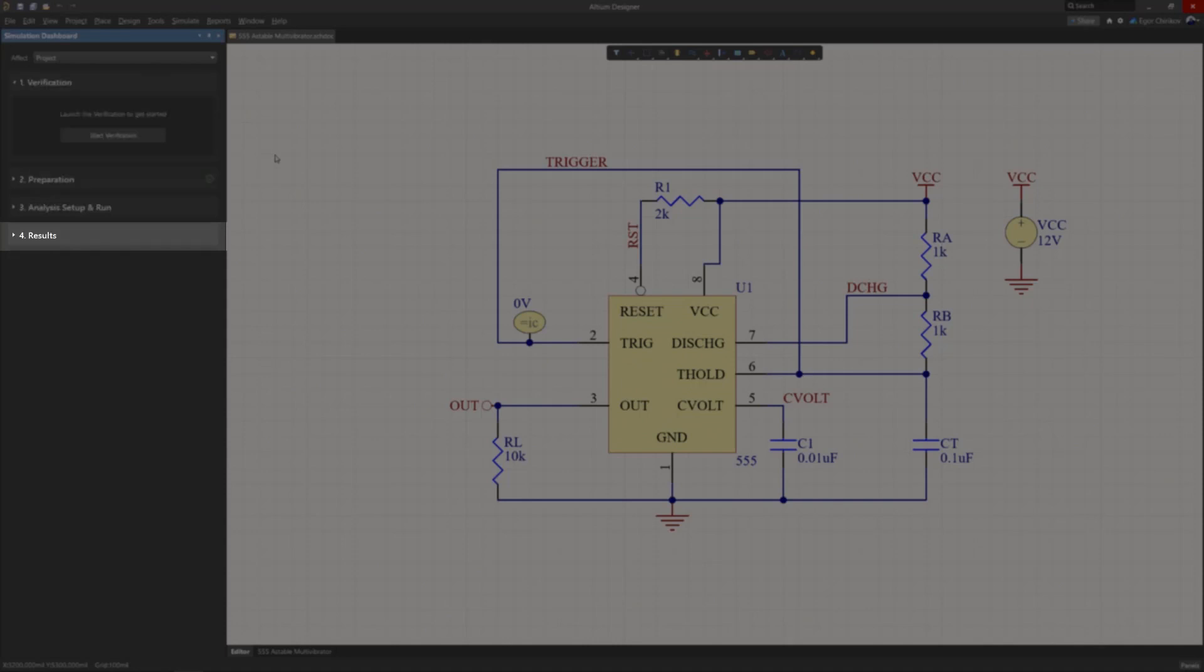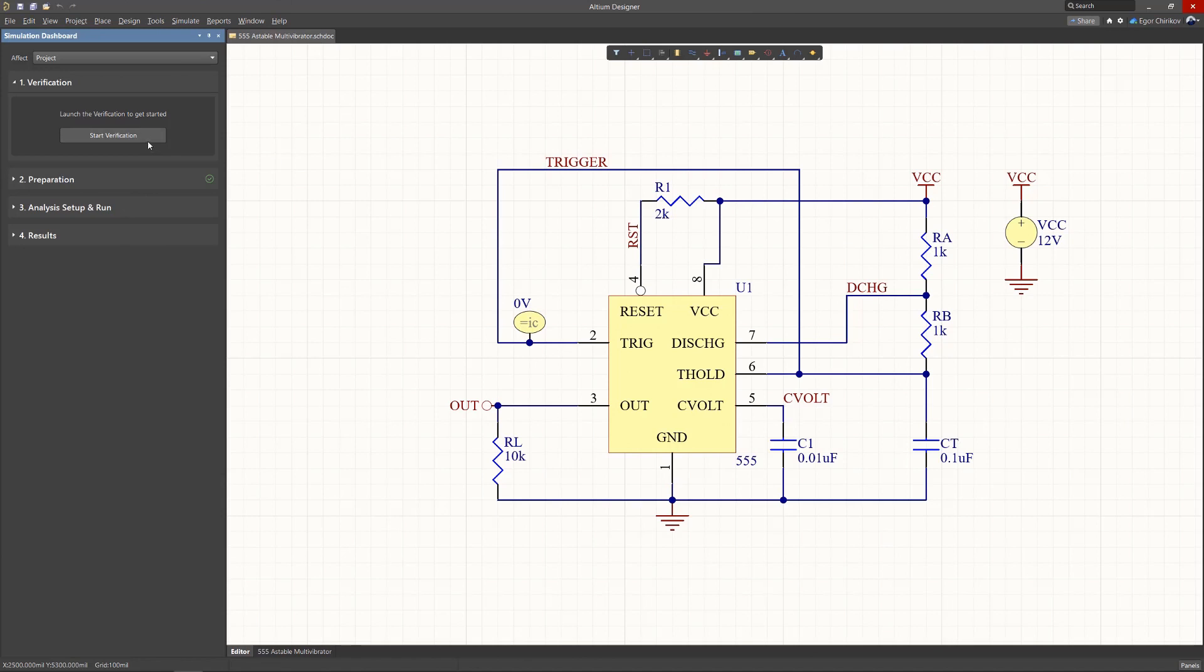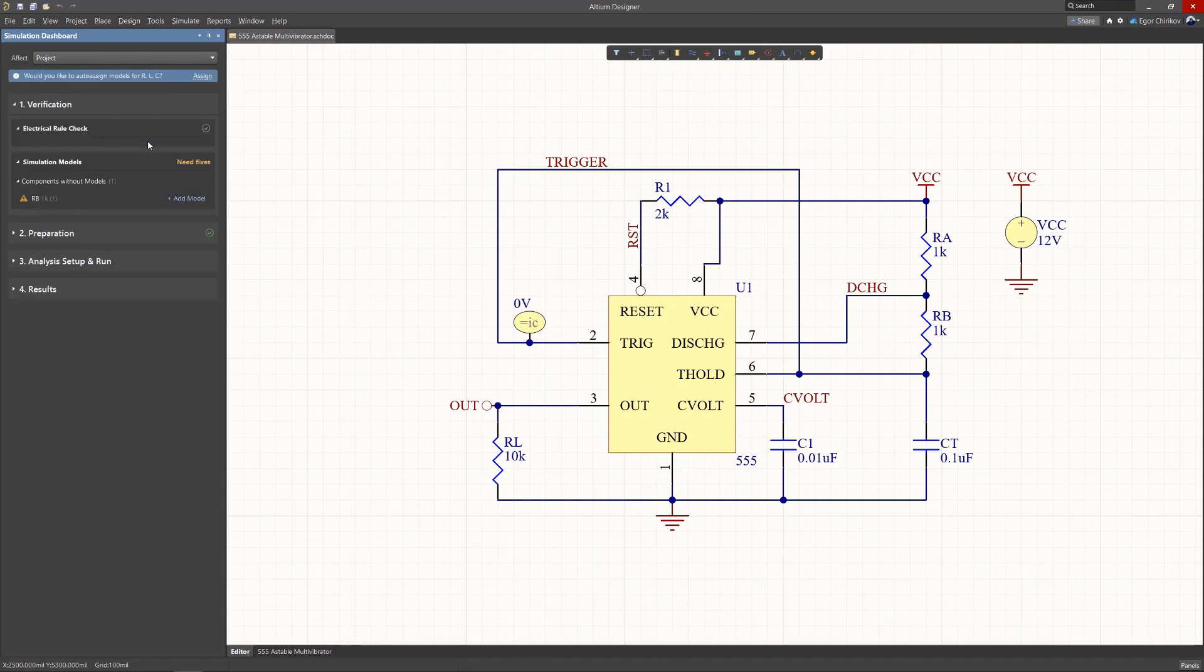Click the button to invoke a series of automated processes and checks, which include the generation of the circuit SPICE netlist, a number of simulation-related electrical rule checks, and simulation model validity checks.